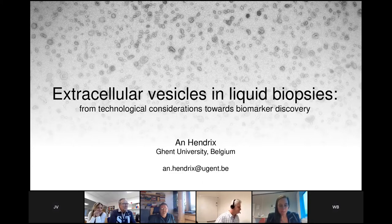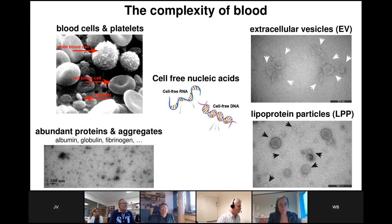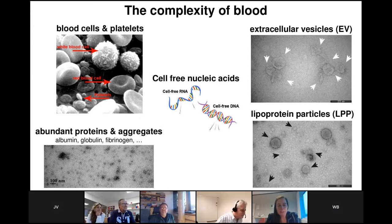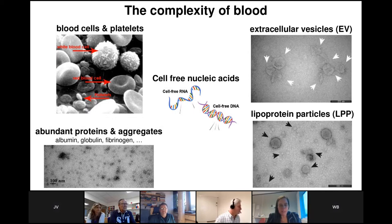If we want to develop extracellular vesicle-associated biomarkers, we have to consider the complexity of the liquid biopsy that we are actually using. Blood is one of the most commonly used liquid biopsies, and if we take an in-depth look at the composition of this biofluid, we understand that there are different types of particles to consider: besides extracellular vesicles, there are platelets, abundant protein aggregates, cell-free nucleic acids, and lipoprotein particles. Capturing EVs from this complex mixture is mainly hampered by protein aggregates and lipoprotein particles that share biophysical and biochemical characteristics with extracellular vesicles.